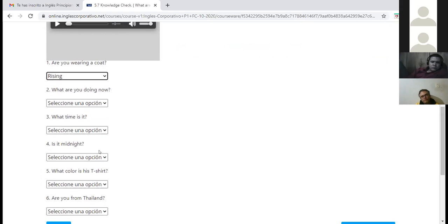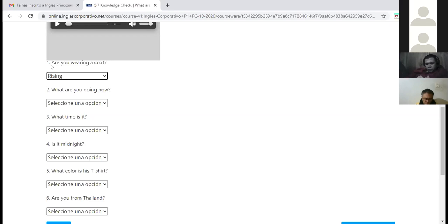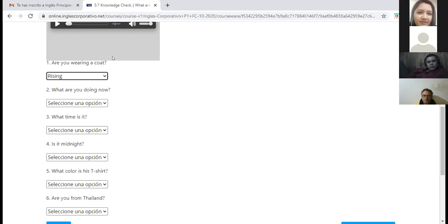Todas las preguntas que son yes/no questions — are you, is she, is he, am I, todas las que llevan verbo to be, o las que llevan 'do' — son raising intonation, hago fuerza de intonación al final de la oración. But the WH questions — what, where, who, which — van decrecientes. If you want to take a screenshot, you can do it now — voy a sacarle una imagen para los compañeros que tuvieron dificultades por fallas del internet.